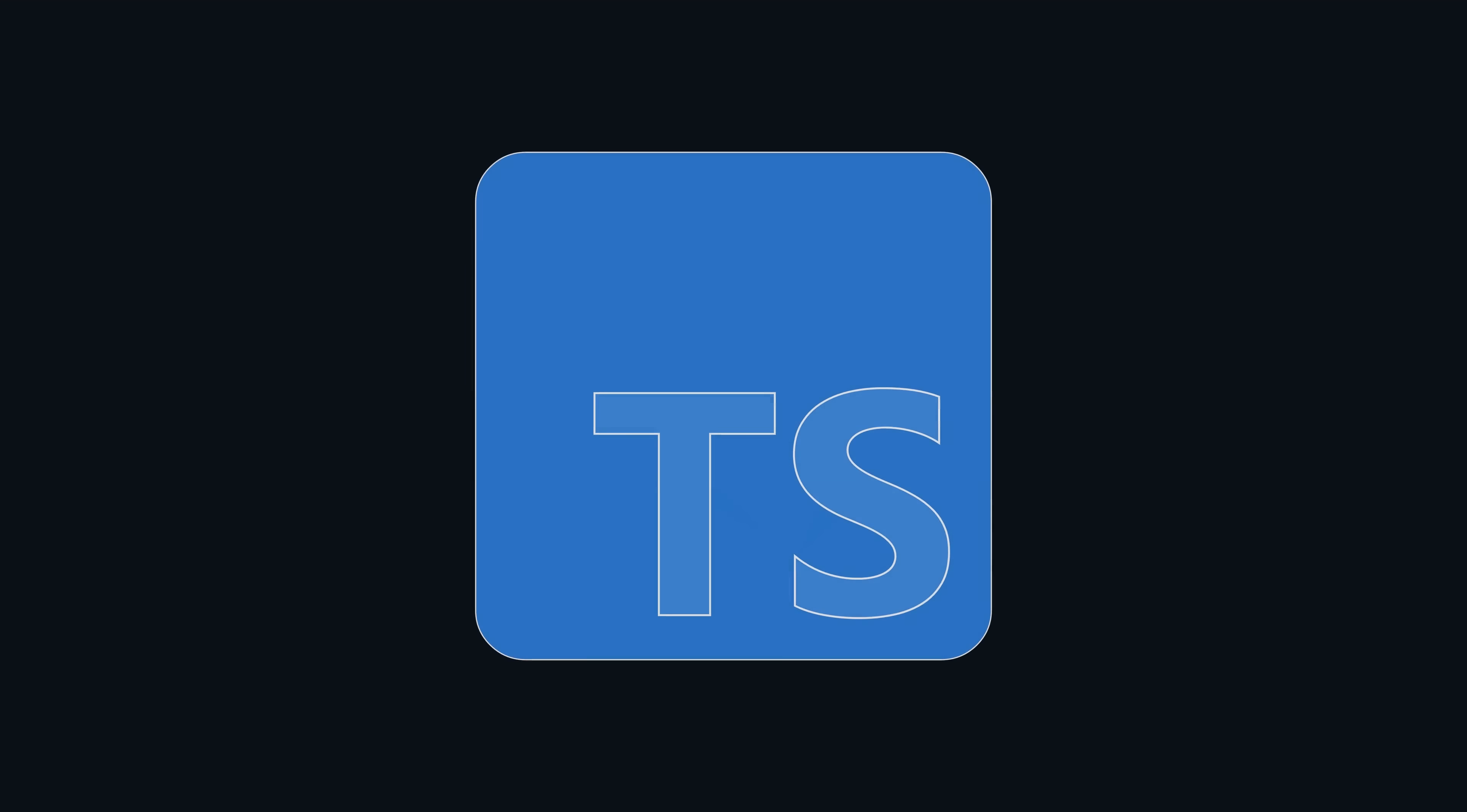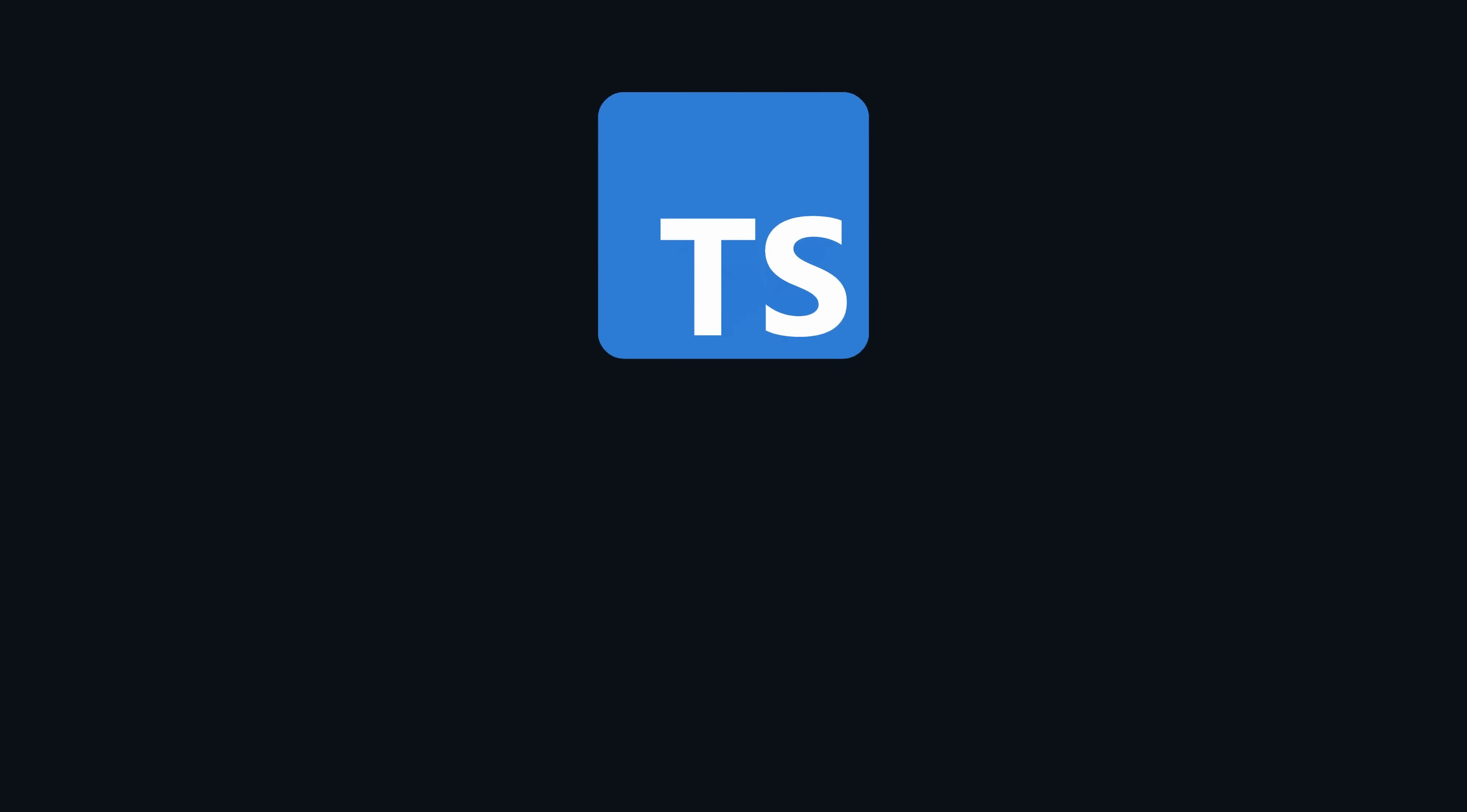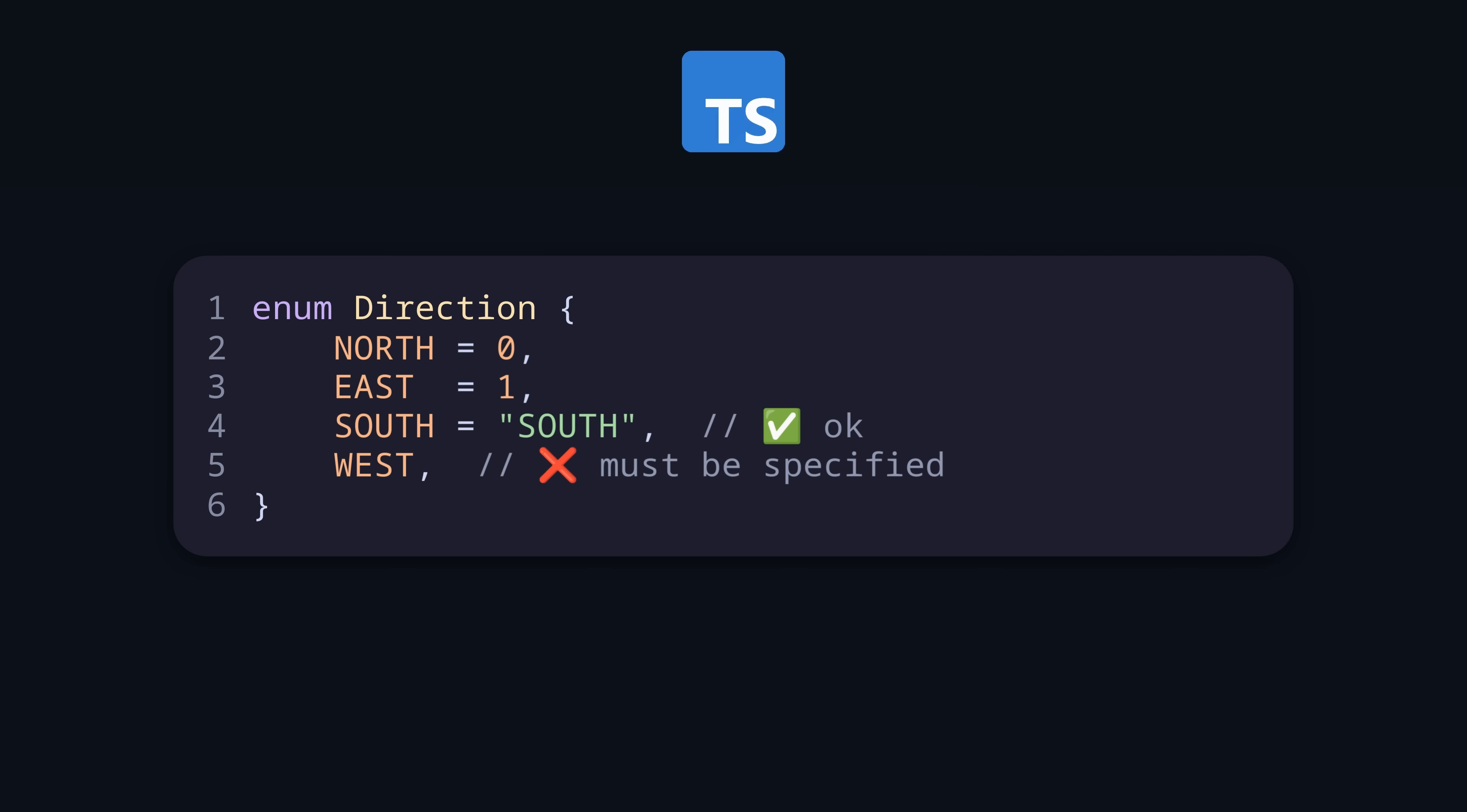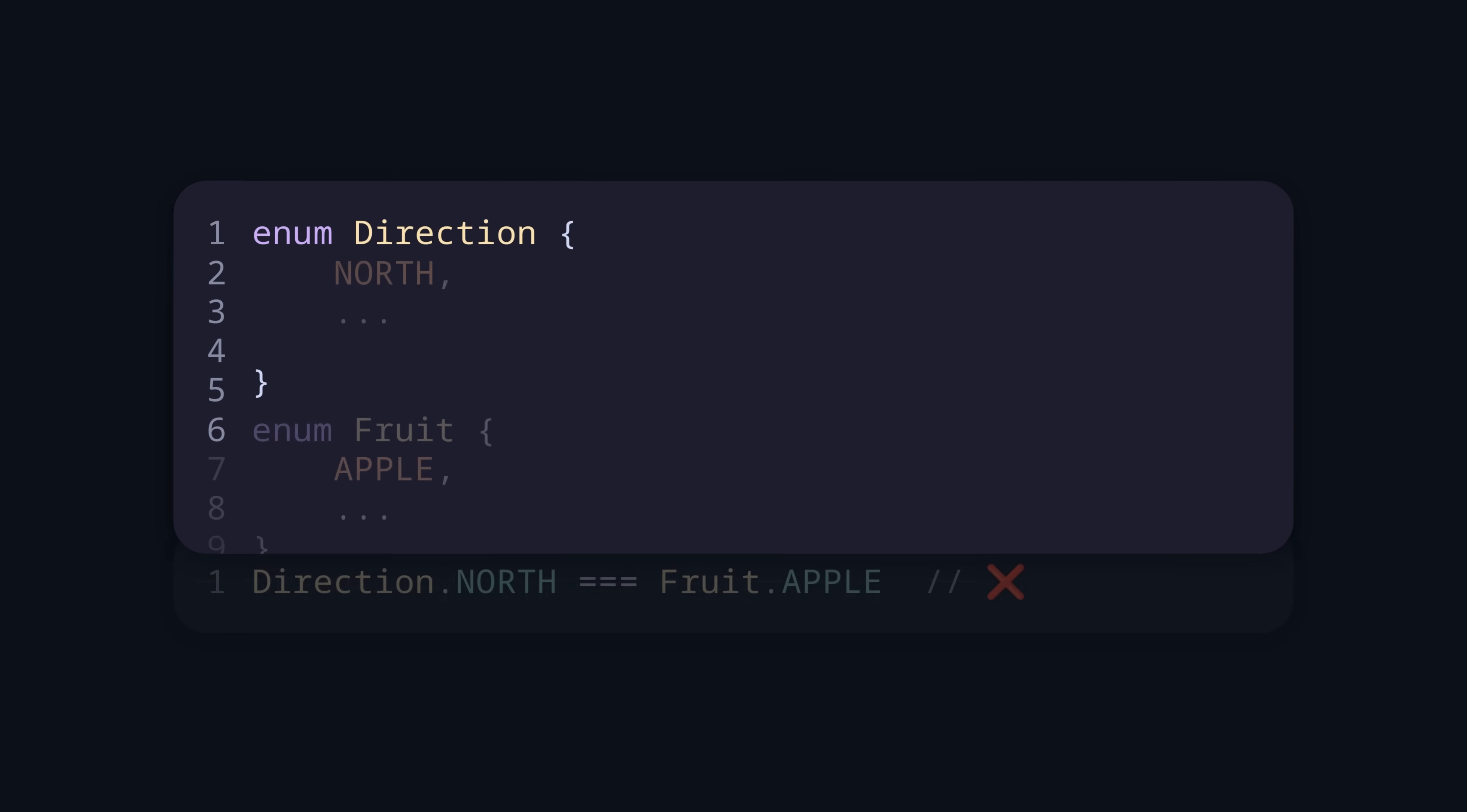In TypeScript they actually made use of the reserved enum keyword from JavaScript. You can start with a simple enum. Here TypeScript will enumerate them automatically starting at zero. If you start with another number, TypeScript will continue there. You can also use strings or mix types if you really want to do that, but then you need to specify all values. The compiler ensures that you only compare values from the same type.